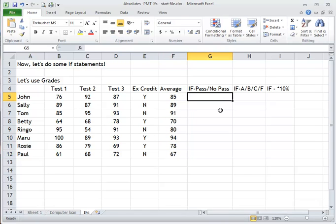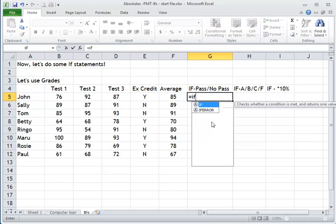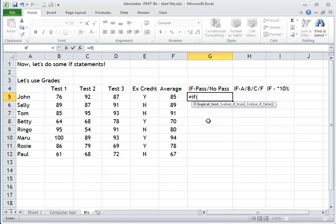Time for the first IF formula. I'm going to do this first IF formula by typing it out. The second IF formula I'll use the function box, but this first one I'm just going to type. So I type equal IF, open parenthesis. It's showing me what I need — the first part is the logical test or argument. What I want is: if this is greater than 75, then they passed; if it's not greater than 75, then they didn't pass. We're going to use text: pass and no pass.